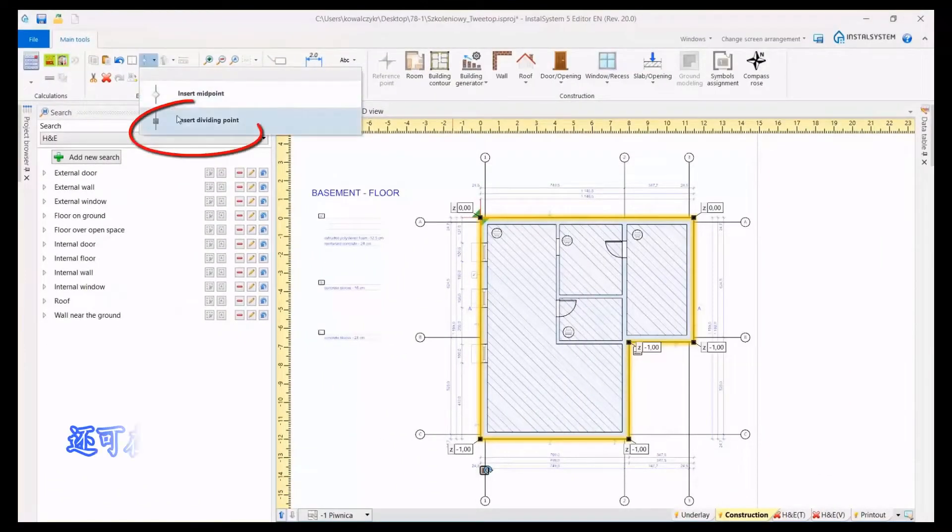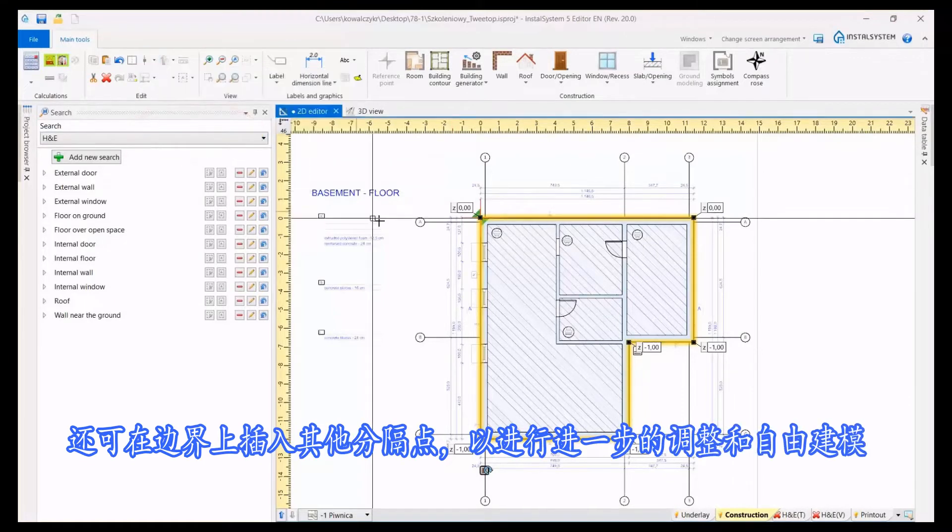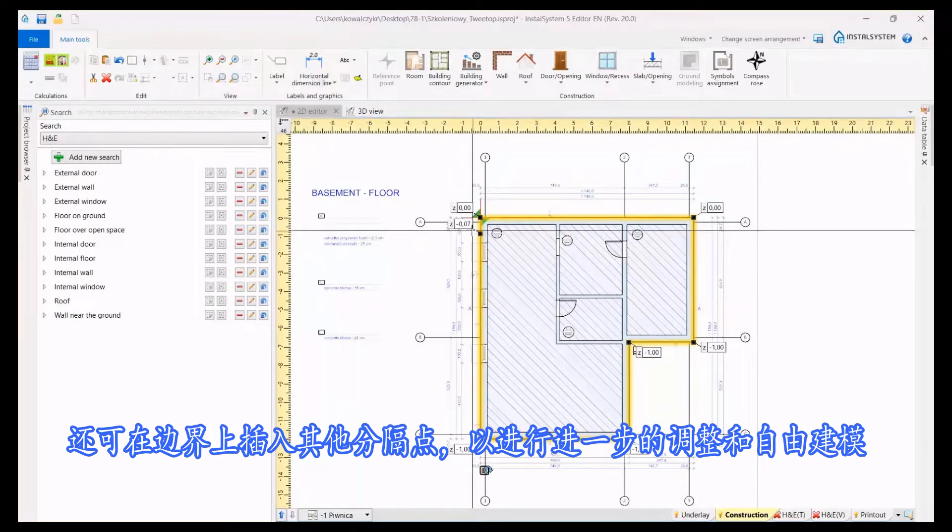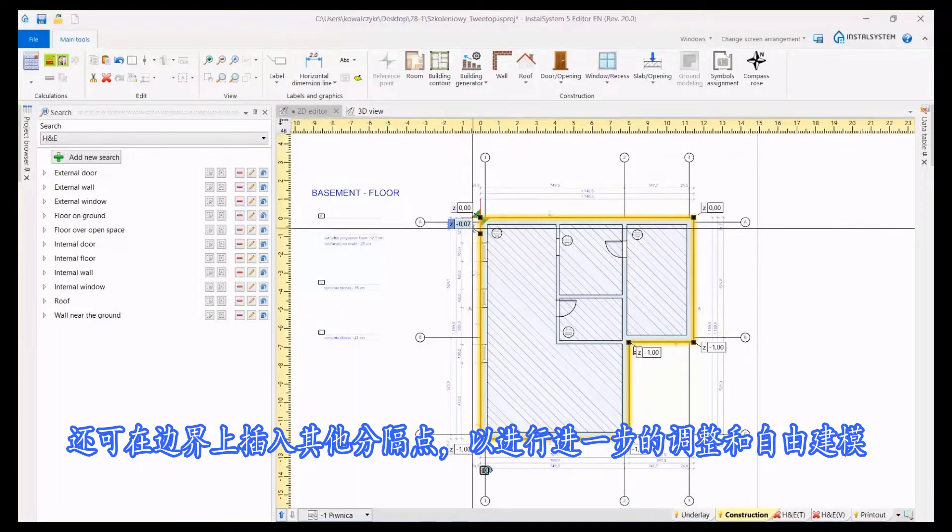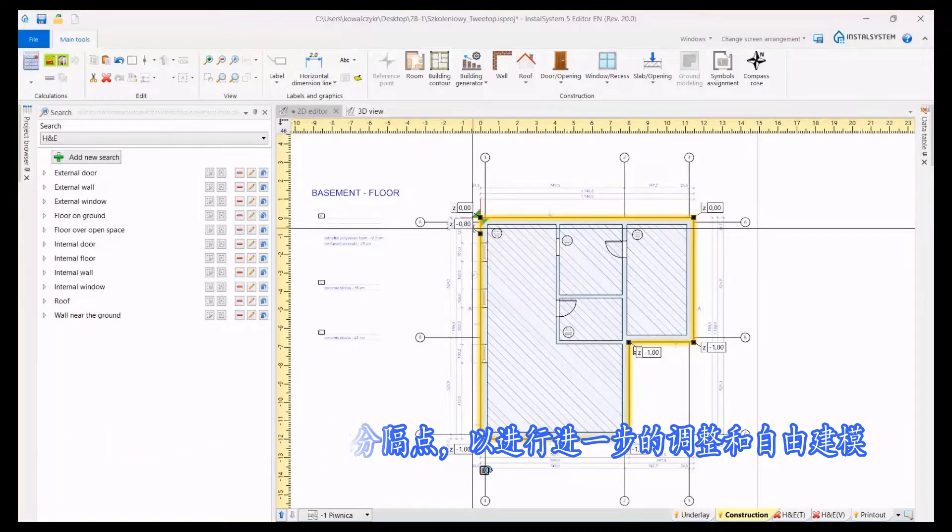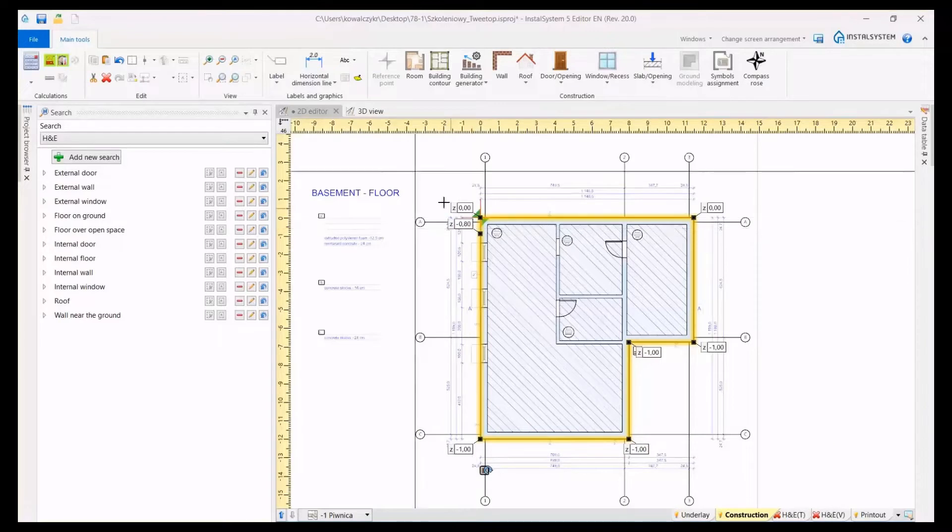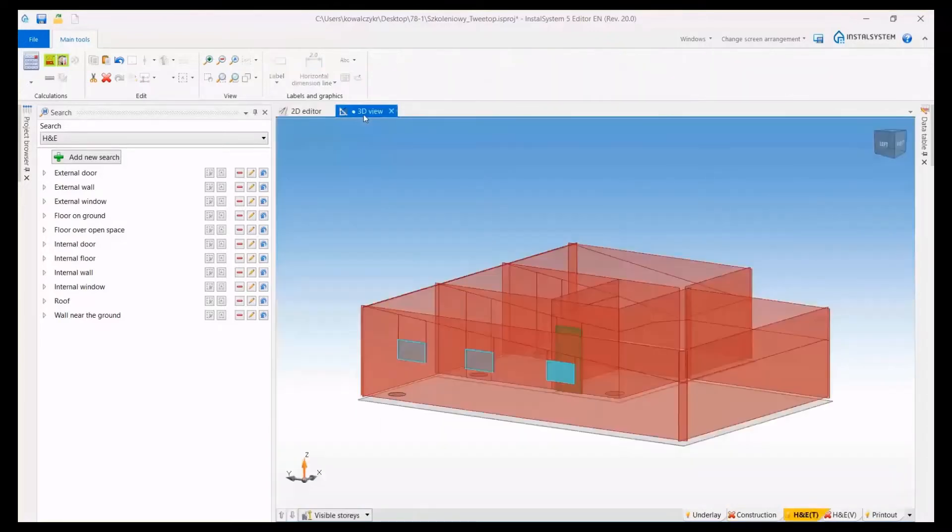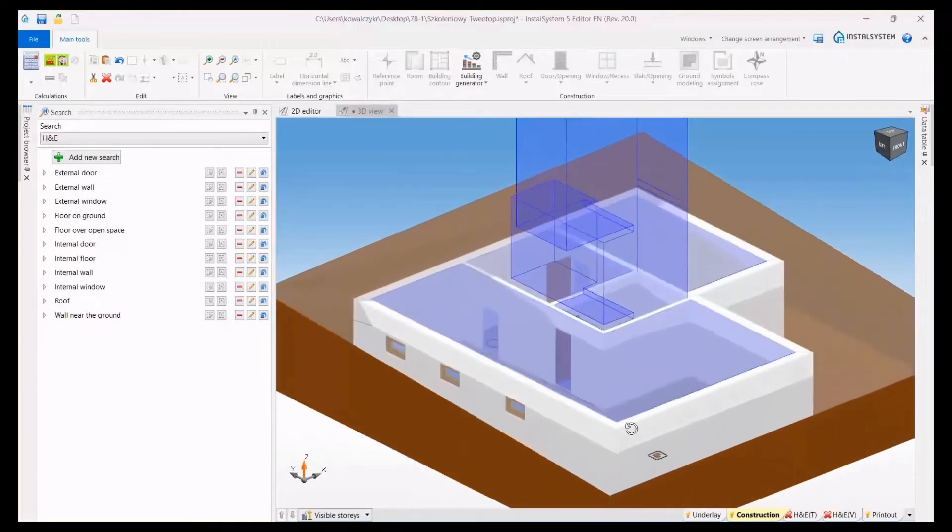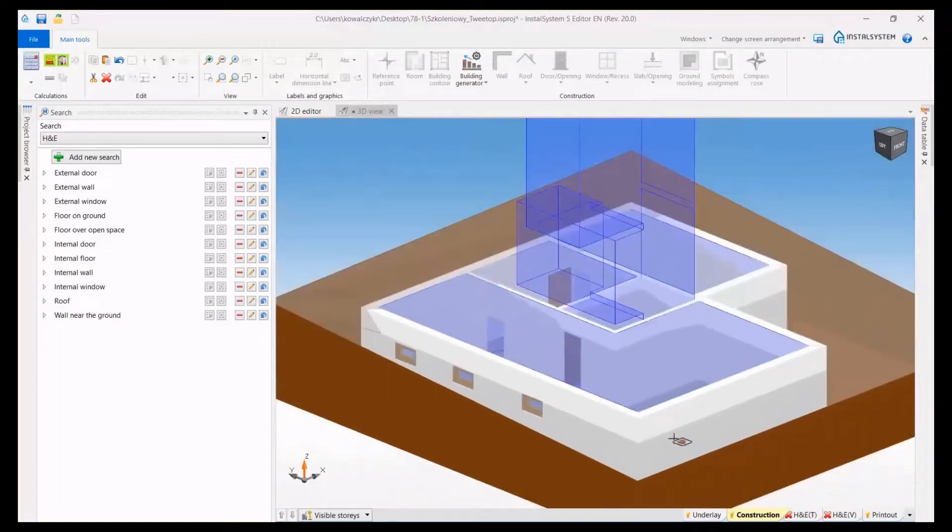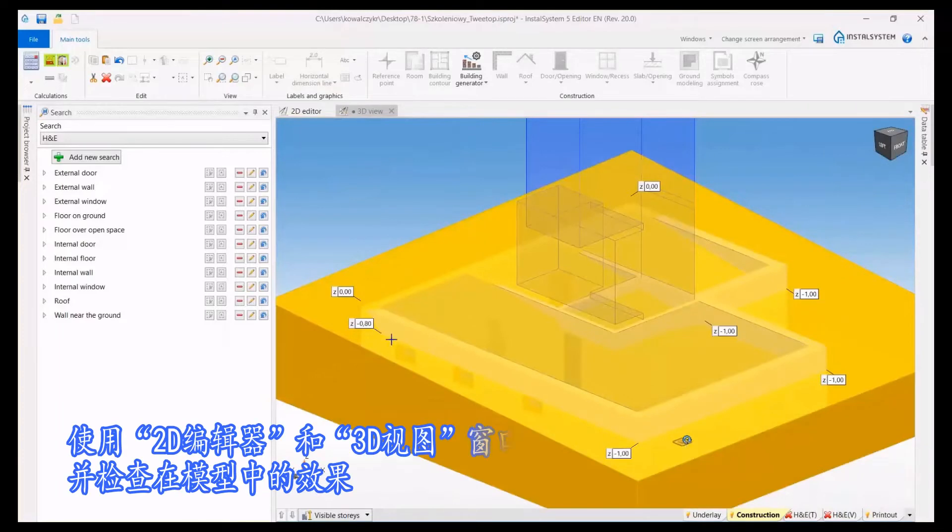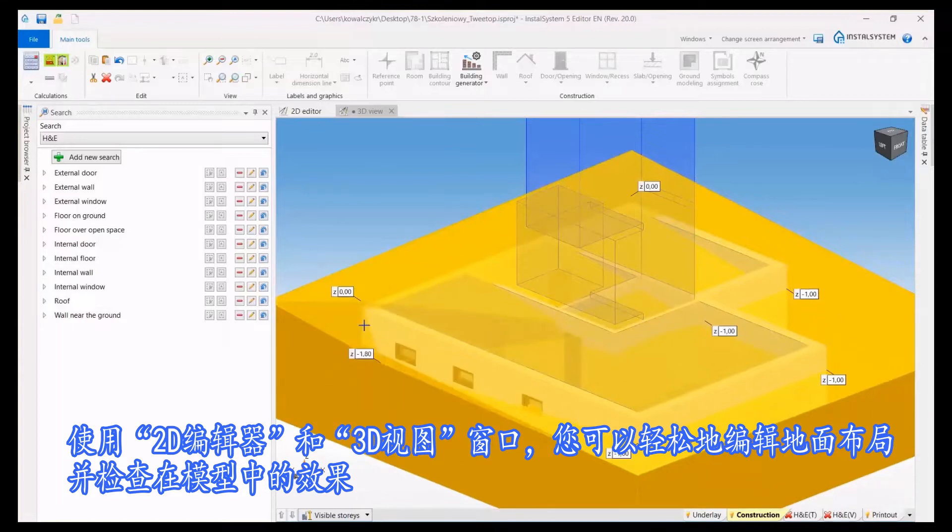Additional dividing points that you can insert on the boundary allow for further adjustments and free modeling. Using the 2D editing and 3D view windows, you can easily edit ground layout and verify the effect in the model.